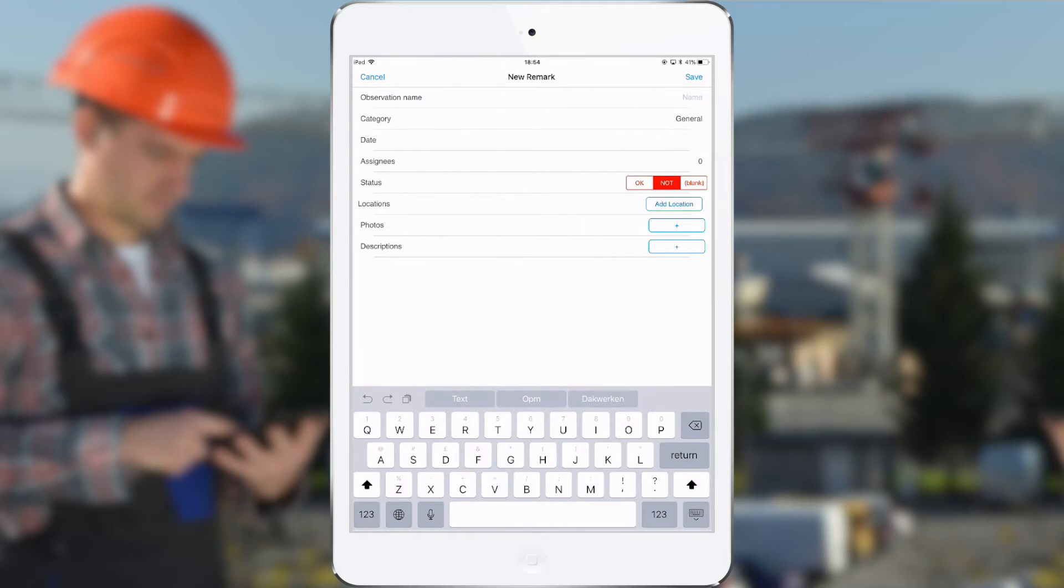Let's walk through the possible fields. The first field is the observation name, for example the paint.